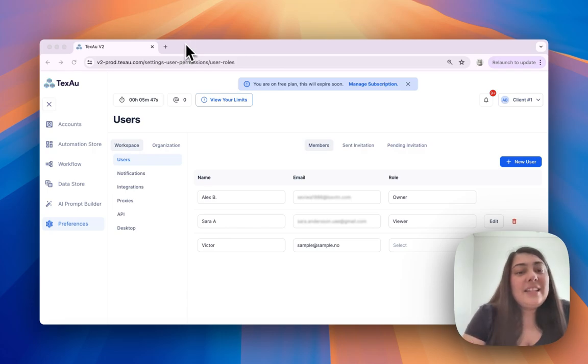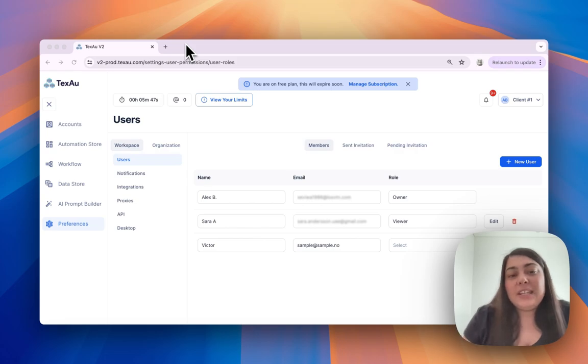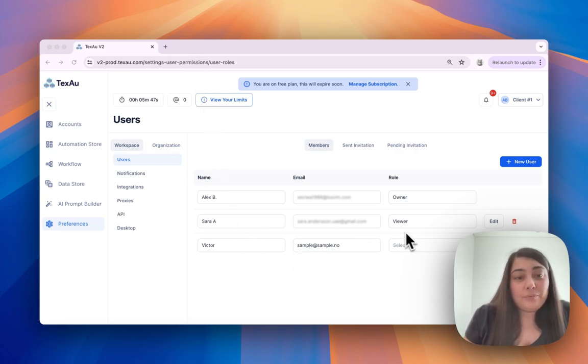This tab shows all current members of your workspace. You can see their name, email, and their role.